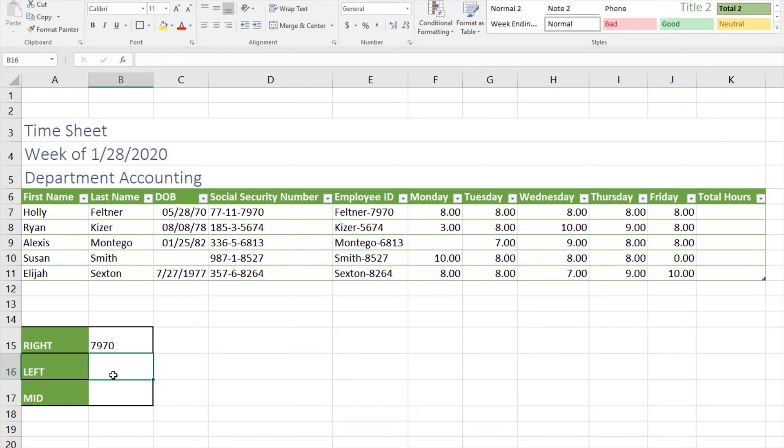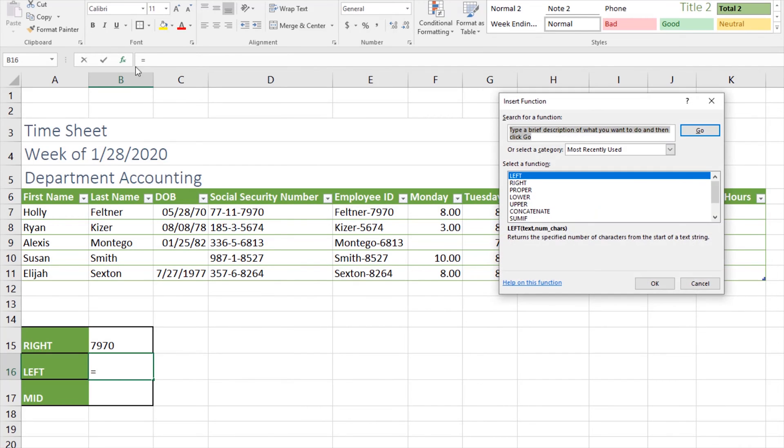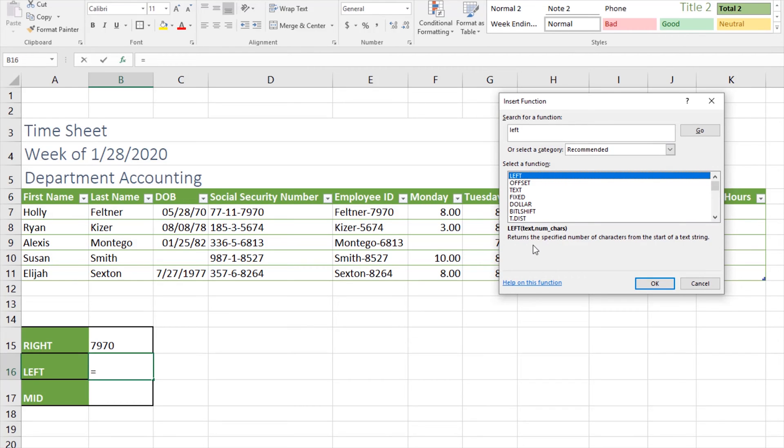Let's look at the LEFT function. I have my cursor in B16. For the LEFT function, what we're going to do is we're going to look back at the social security number and we're going to extract the first three digits of Ryan's social security number. We'll click the insert function button, we'll type in LEFT. This tells us that it returns a specified number of characters from the start of a text string. We'll click OK.